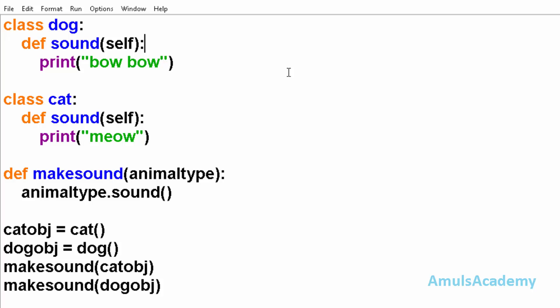For example, you are teaching a person how to move an object by taking the example of pushing a box. After learning this, he is capable of pushing any other object. Here the action is moving the object. The object may be anything.